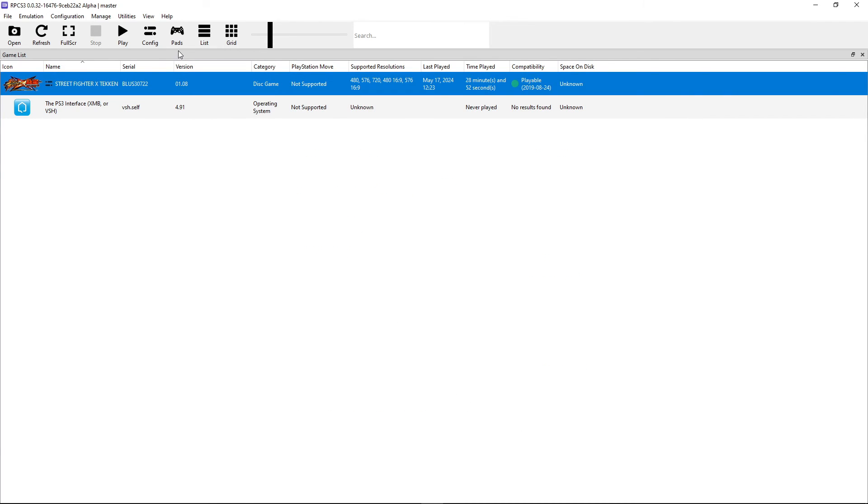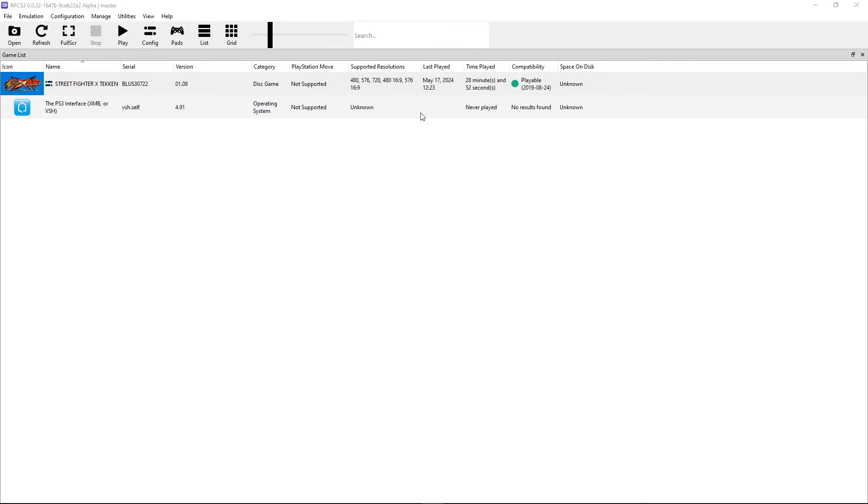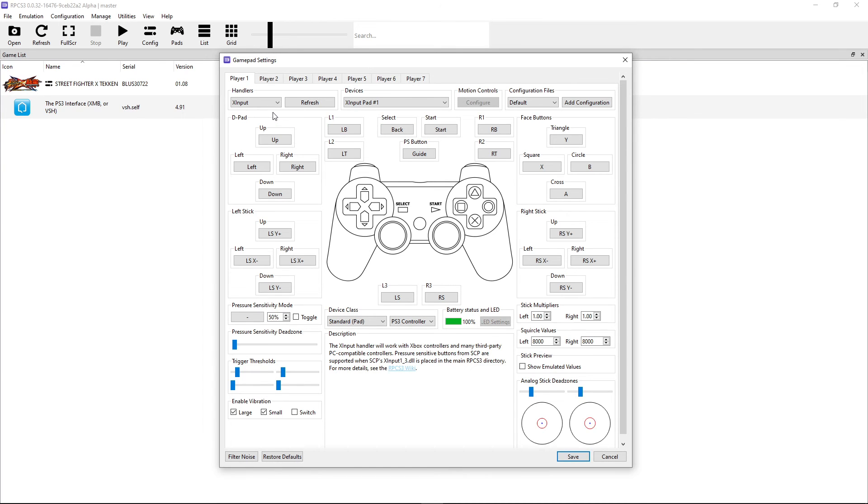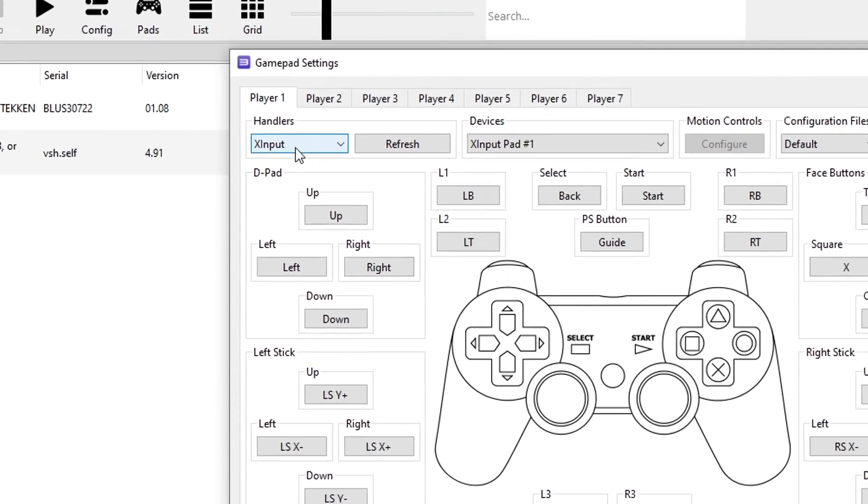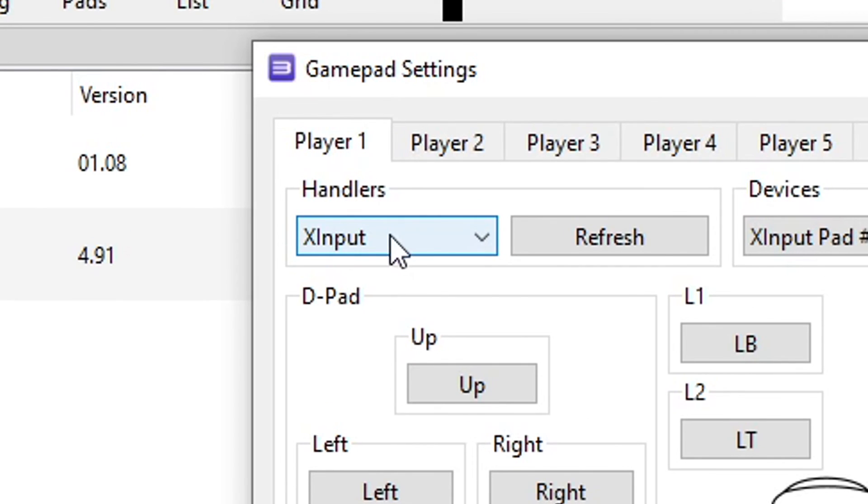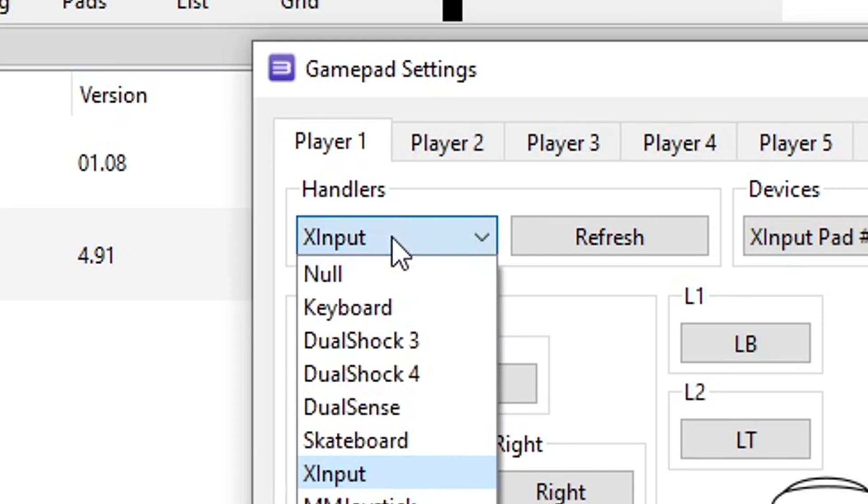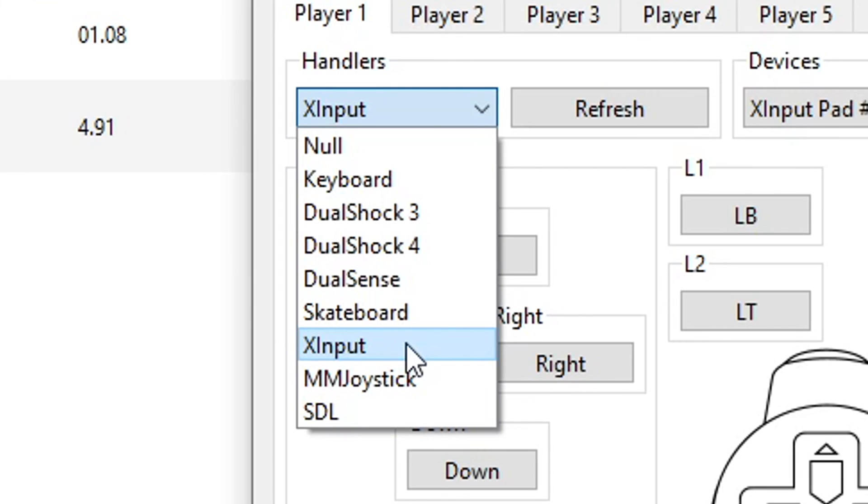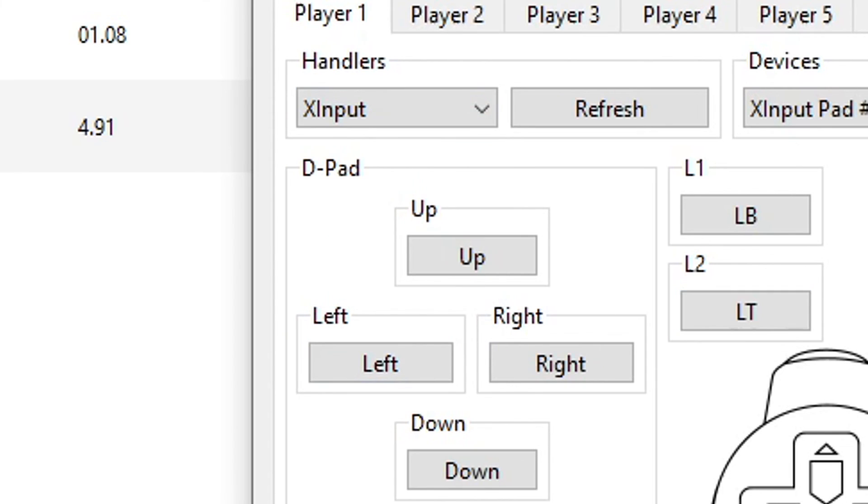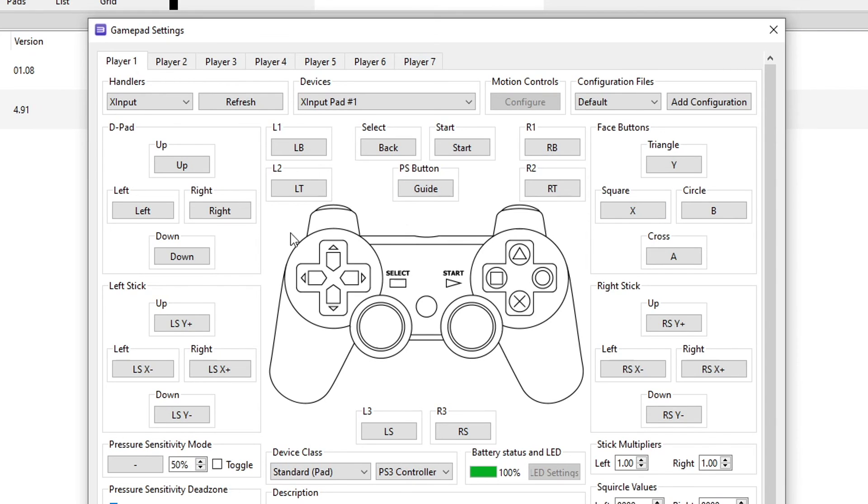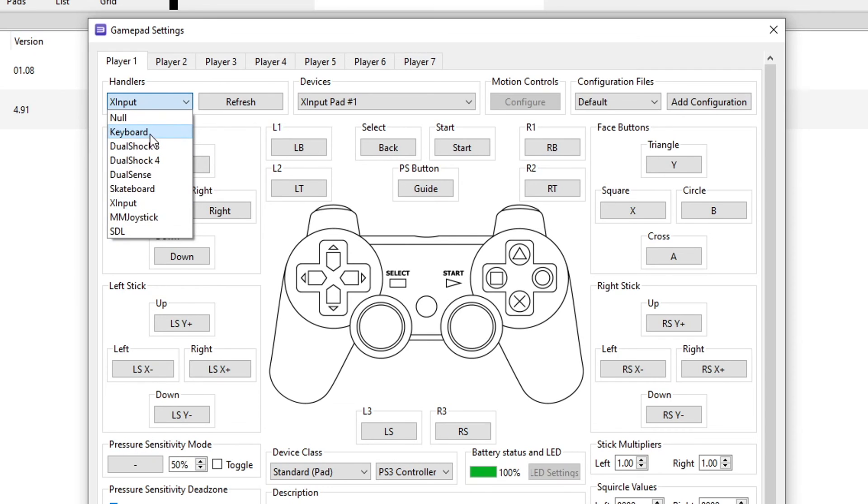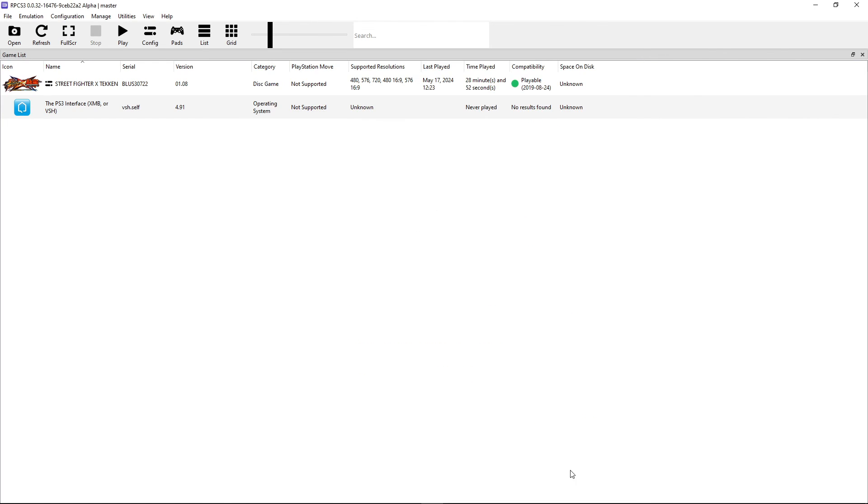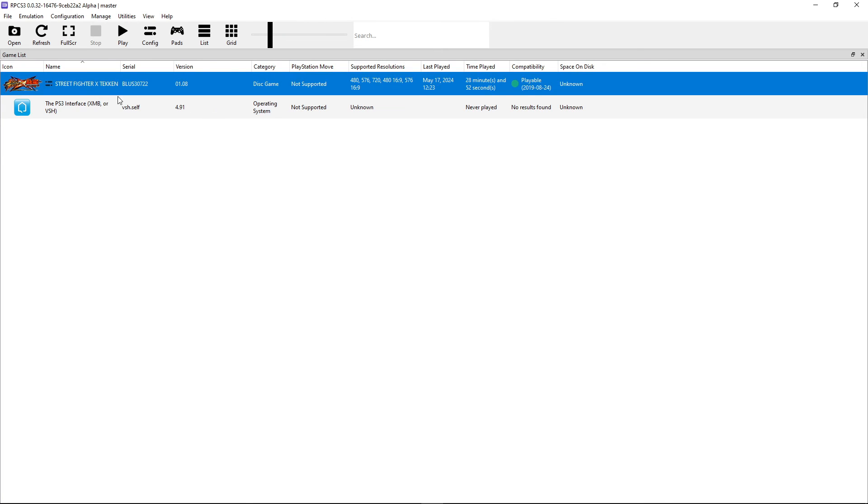And lastly we have to configure the controller. Click here on pads and this emulator has an automatic mapping function. So if you already have your controller plugged in you're gonna select it here on the handlers tab and just choose the controller you're using. In my case I have an Xbox controller so I'm gonna click here on X input and just like that the emulator will do the configuration for me. You can change individual inputs if you feel like it and you can also use keyboard as well. When you're done click here on save and we can finally start the game.